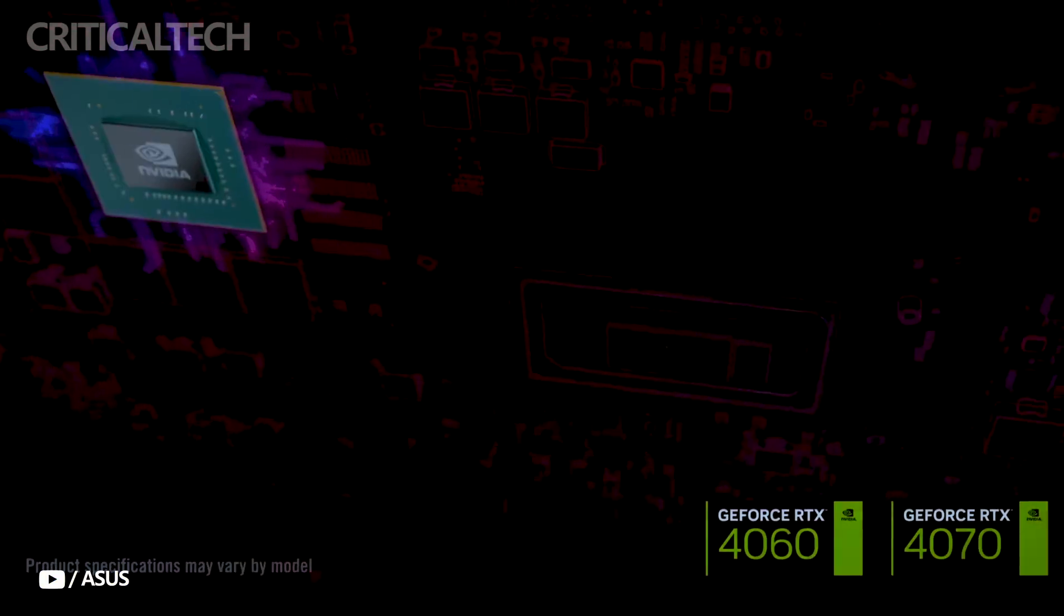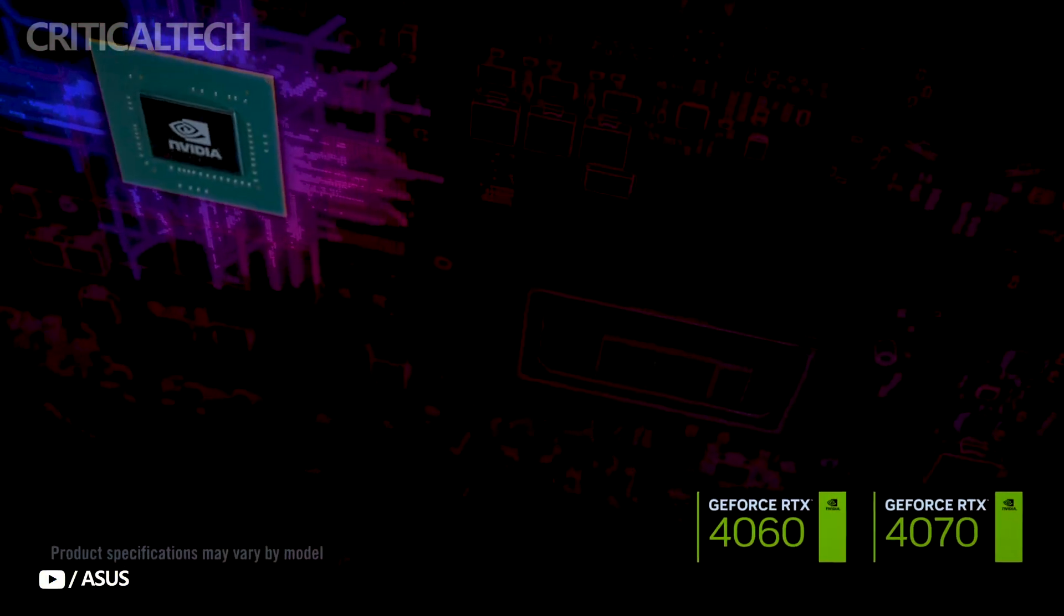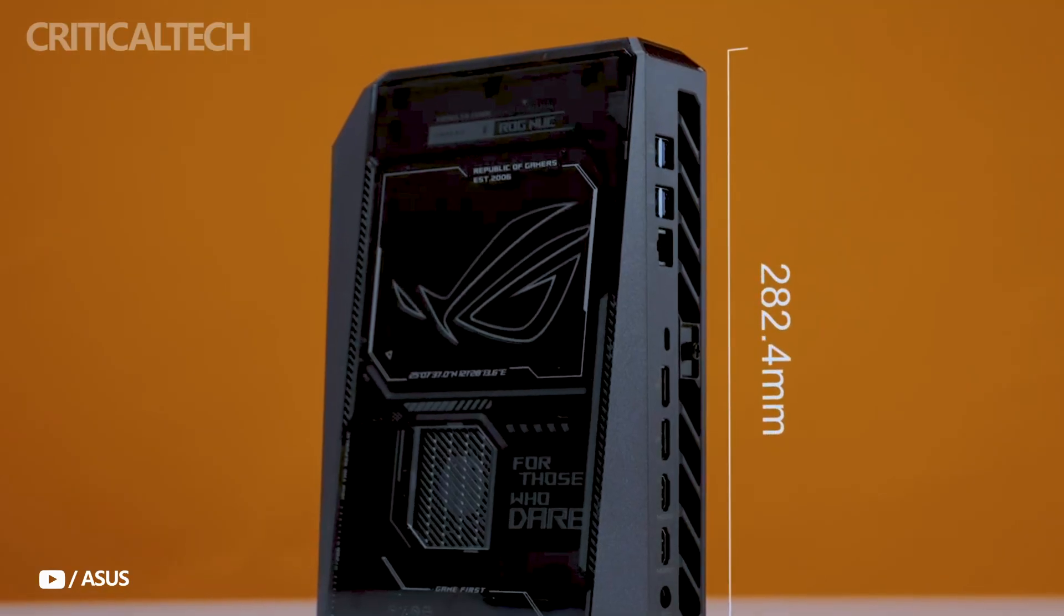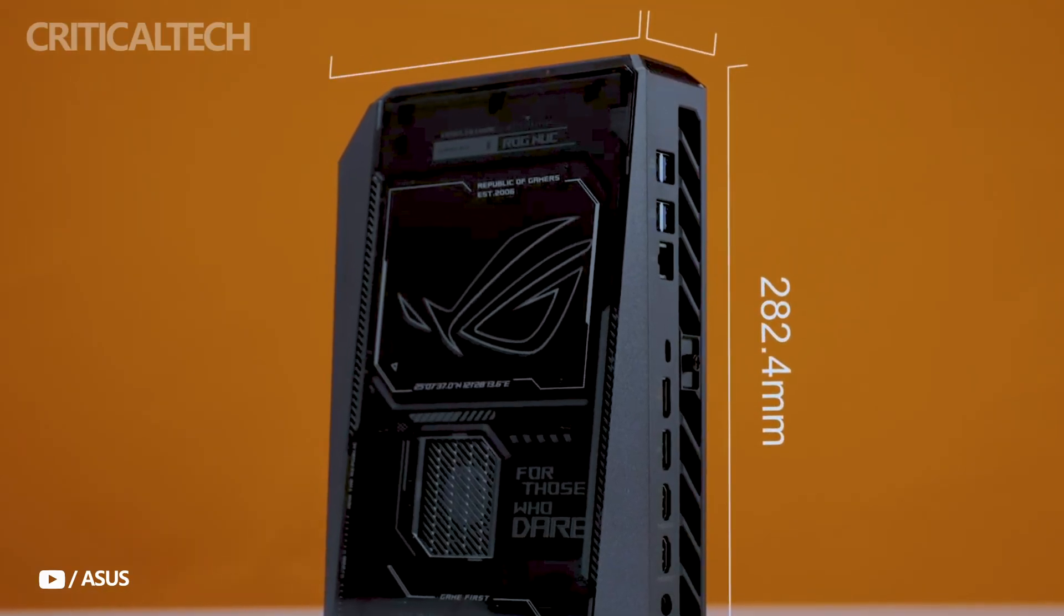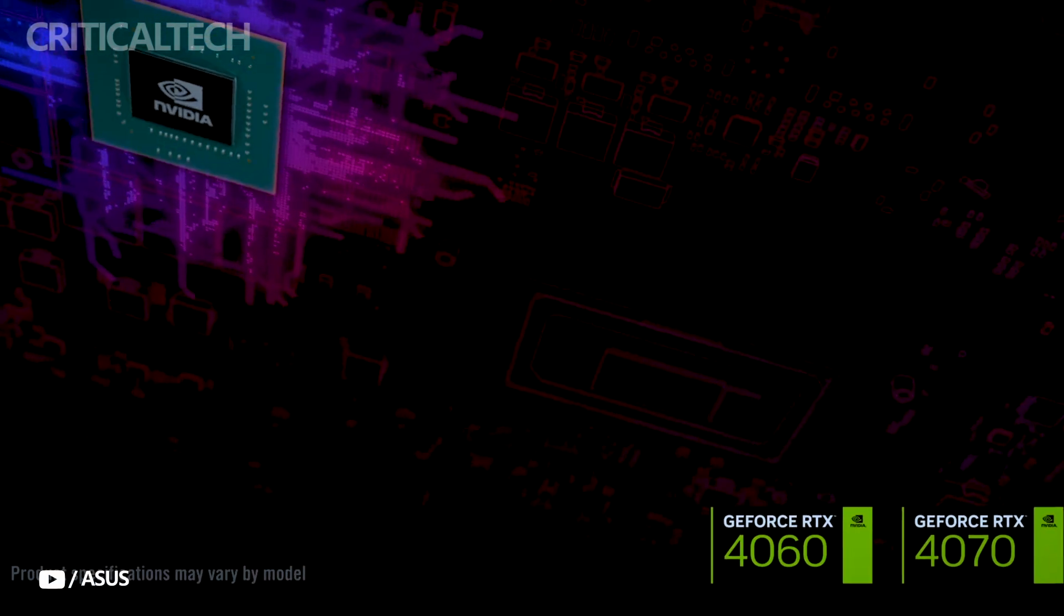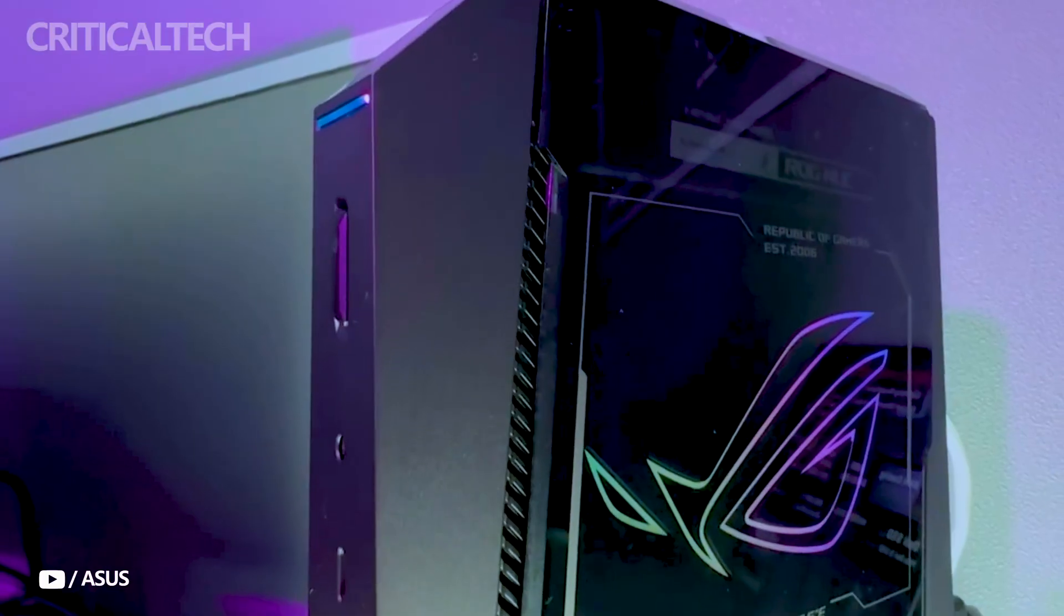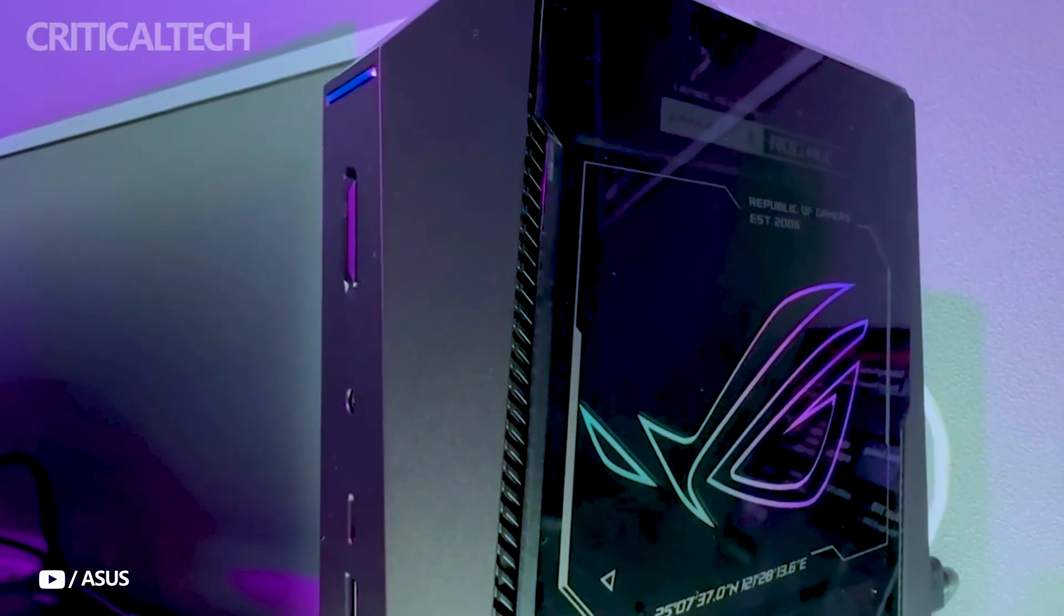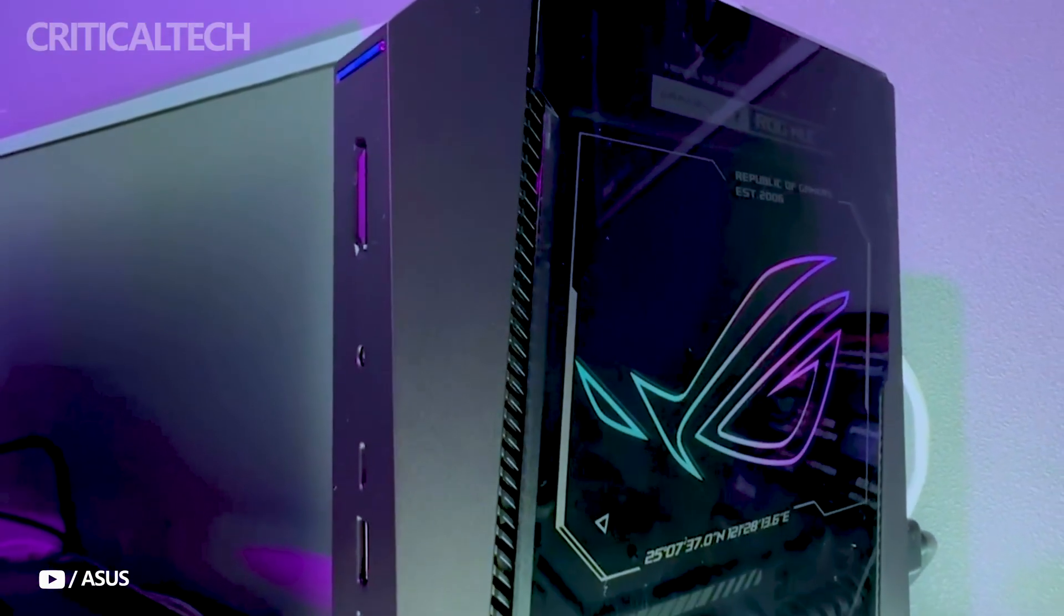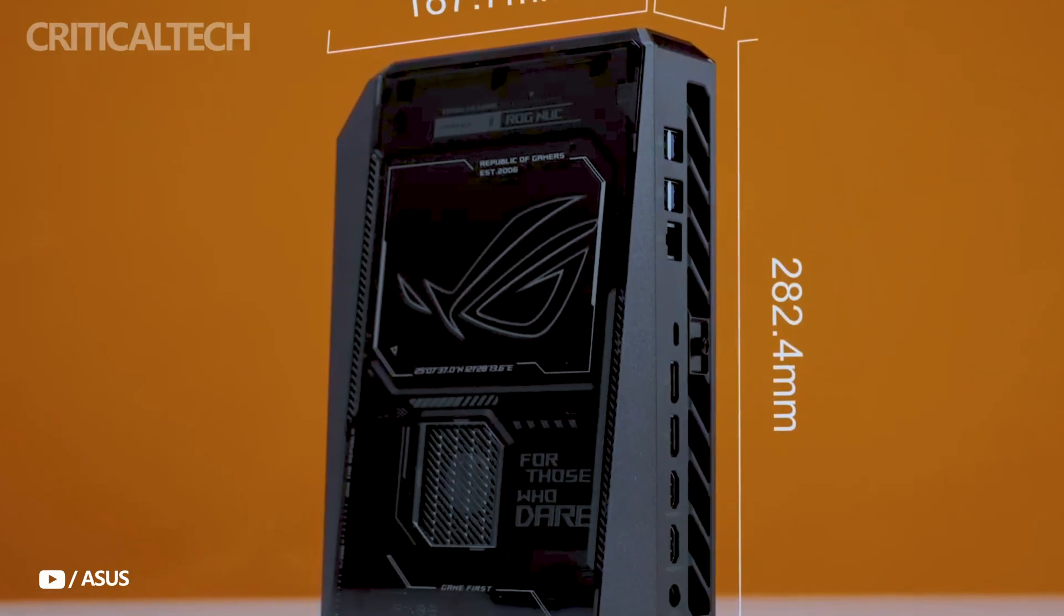Despite its size, it integrates ROG's distinctive RGB lighting effects and airflow patterns that dynamically respond to game activity, enhancing both visual appeal and thermal efficiency.